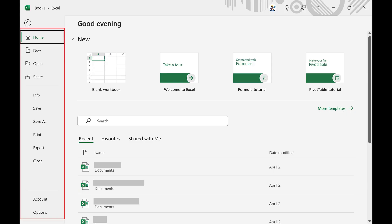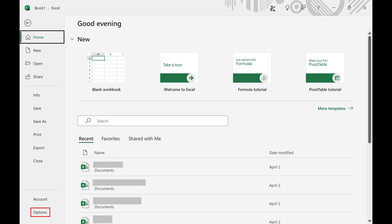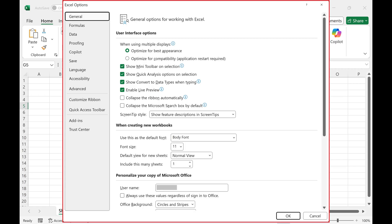Step 2. Click Options in this menu. An Excel Options menu is displayed.